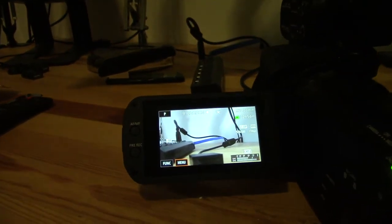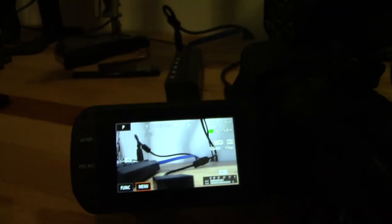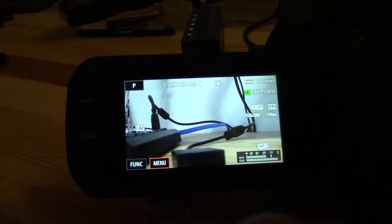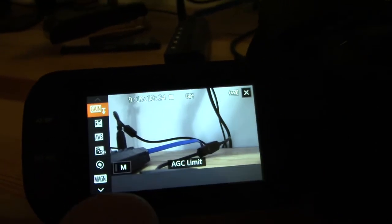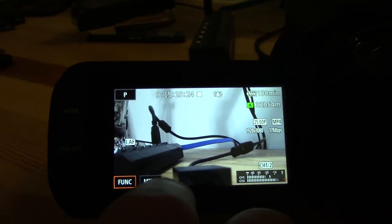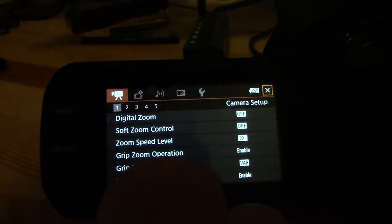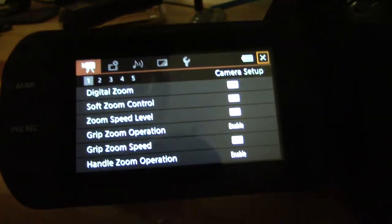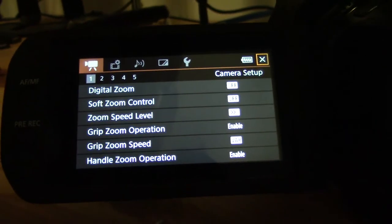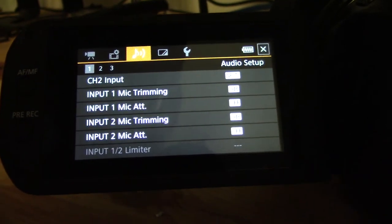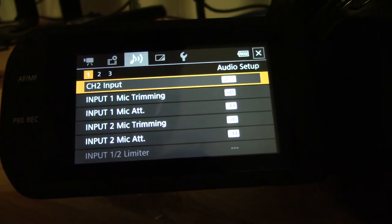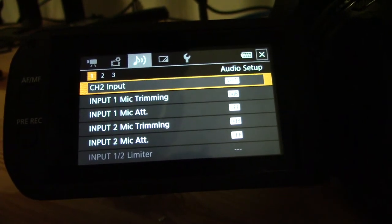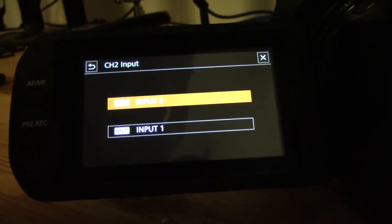Now if I want to go back to using it just as one, this is important to do because otherwise you're going to get one-sided audio. So I need to set it back. It's going to disconnect the lavalier microphone. Go back to my audio menu, go into channel 2 input, and I'm routing channel 2 input now over to input 1.